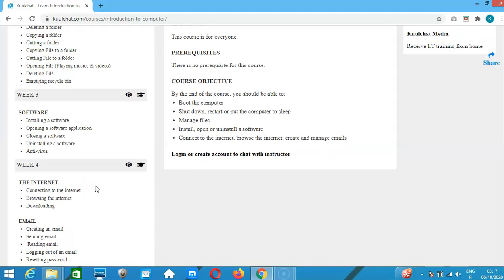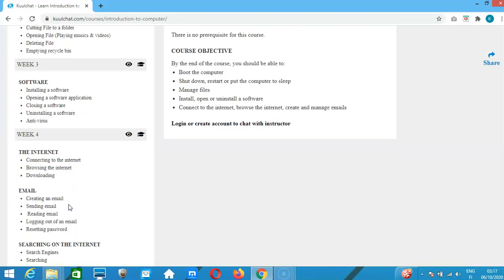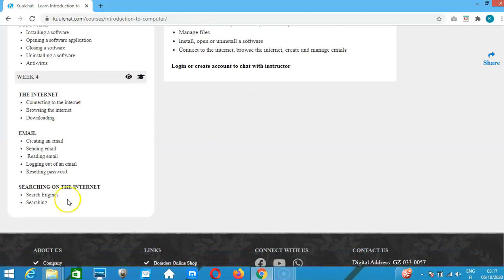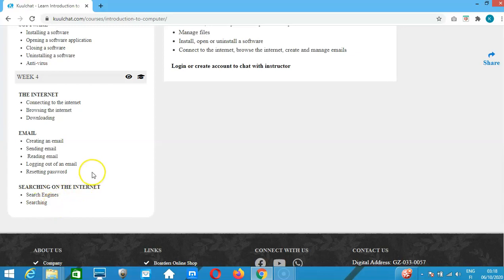If you have a laptop or desktop with Wi-Fi, we'll cover how to connect, browse the internet, and do downloading. We also talk about how to create an email address, send an email, read your email, log out, and reset your email password. We'll also cover searching on the internet and doing basic documentation with search results.